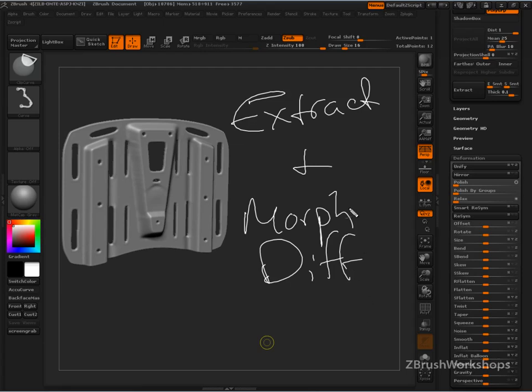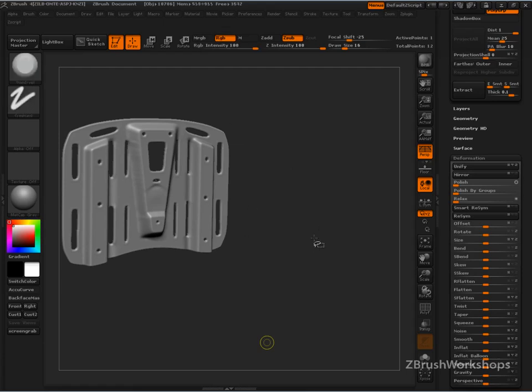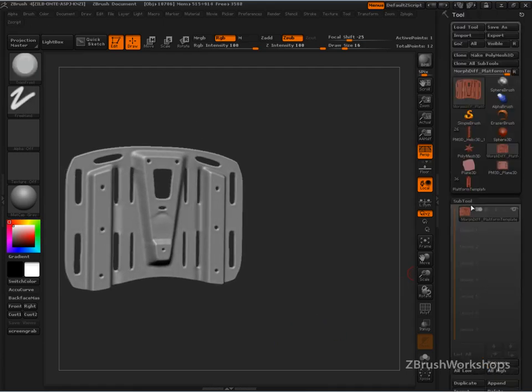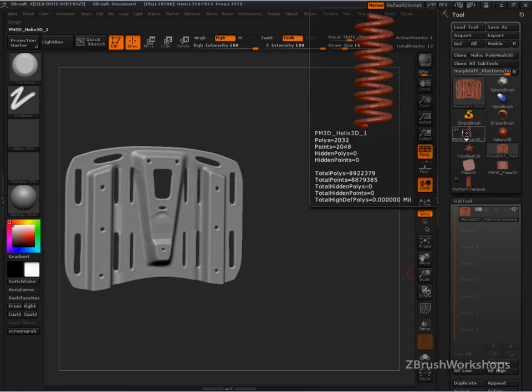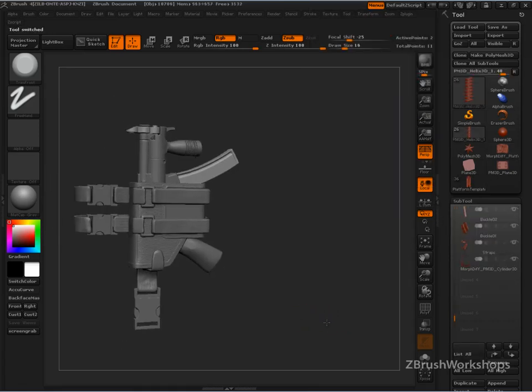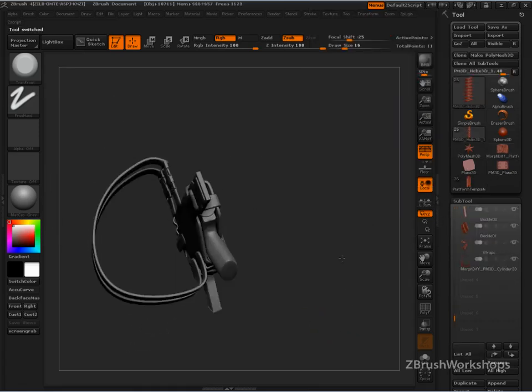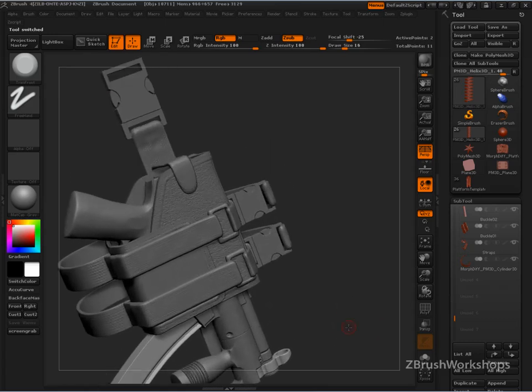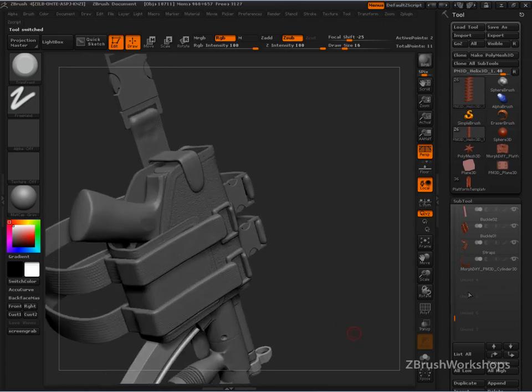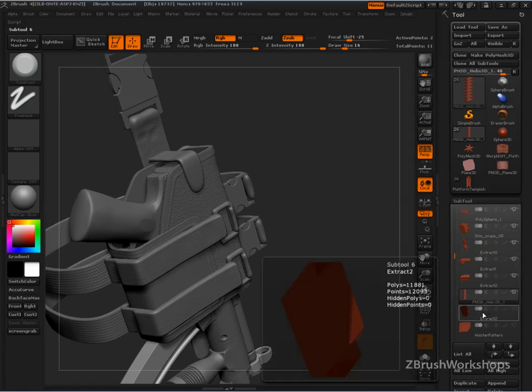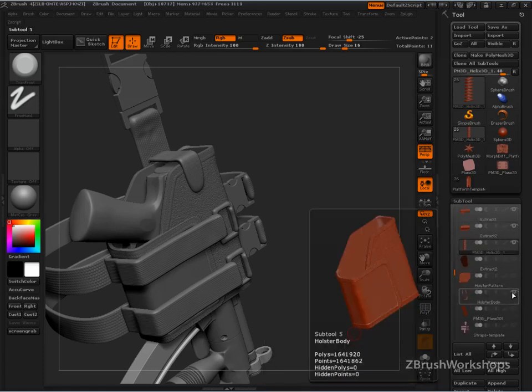Extract and Morph Difference, those two features together give you a solid workflow. But it's not the only two features that really work well together. ZBrush is designed so that it's this web of tools that you use. In one case, it's Extract and Morph Difference. In the case of the MP5K Workshop, this shows us some other parts to it.